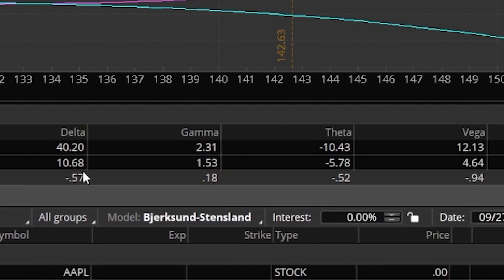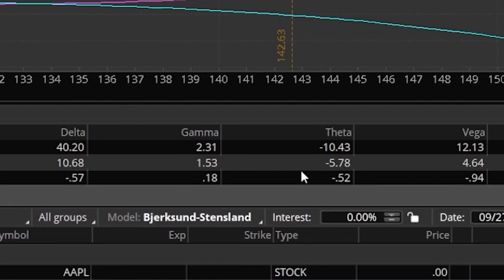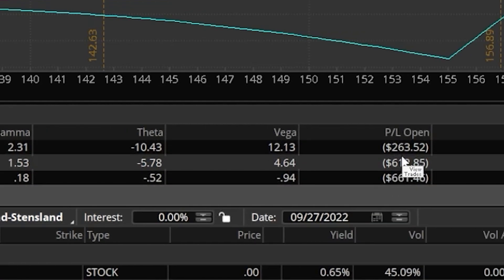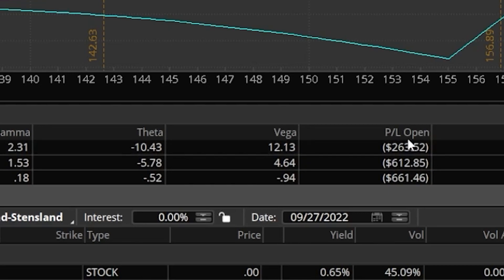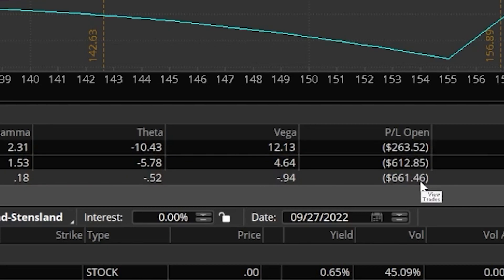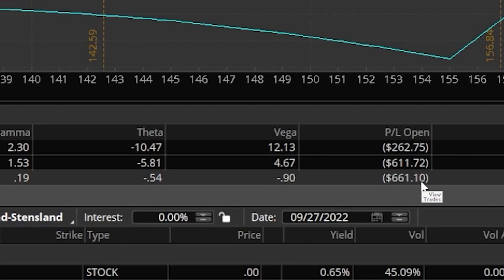To the right of those values, we can also see what our portfolio Greeks would be if that were to happen. So our current delta, gamma, theta, vega, as well as our P&L open. At the moment with my current Apple positions as well as hypothetical trades, if Apple went up 10%, I would only be down 263 bucks. If it went down another 10%, I'm going to be down 661 bucks.